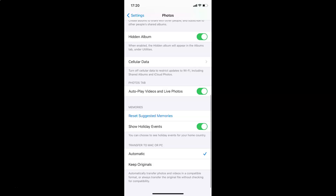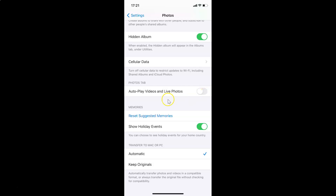Scroll down to the Photos tab and you can see the option 'Autoplay Videos and Live Photos.' Currently the toggle is enabled, so you have to disable it — just tap on the toggle and move the slider to the left. You can see it's now disabled.